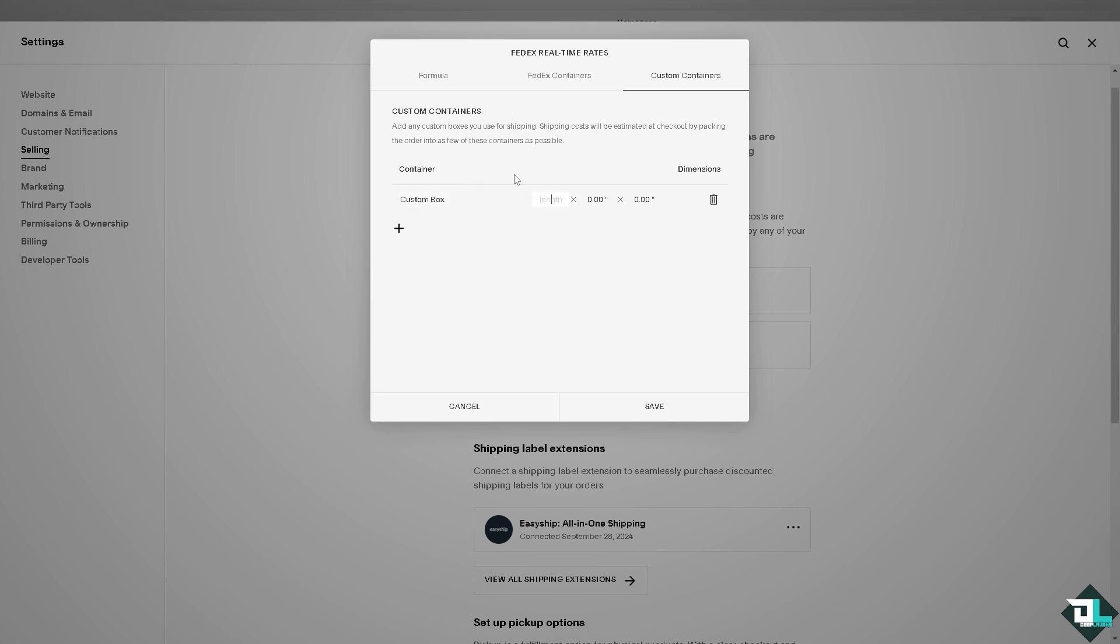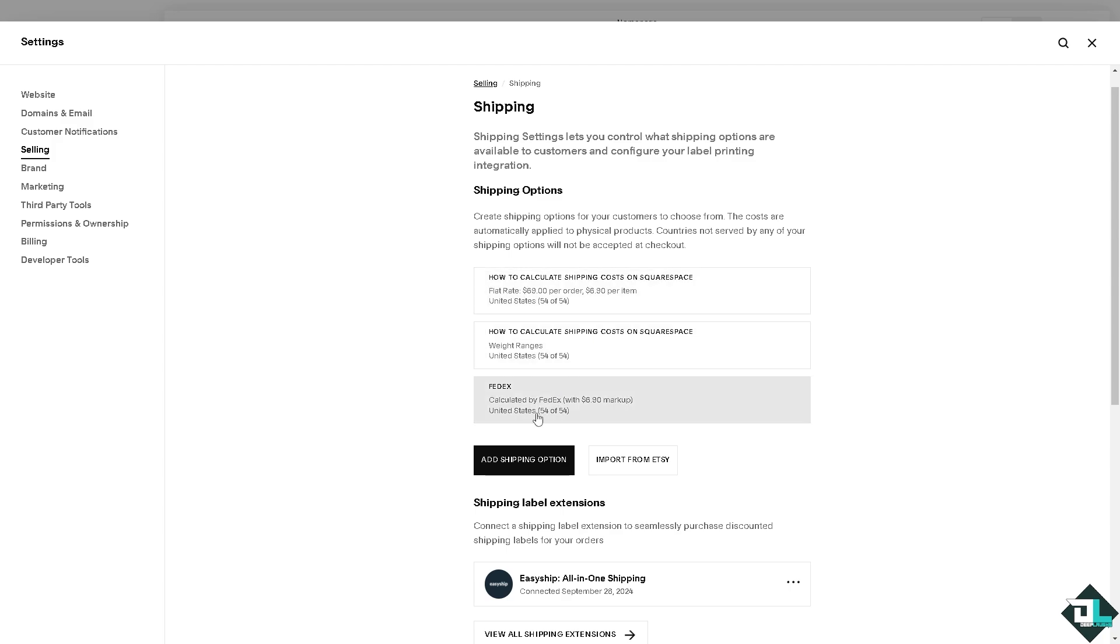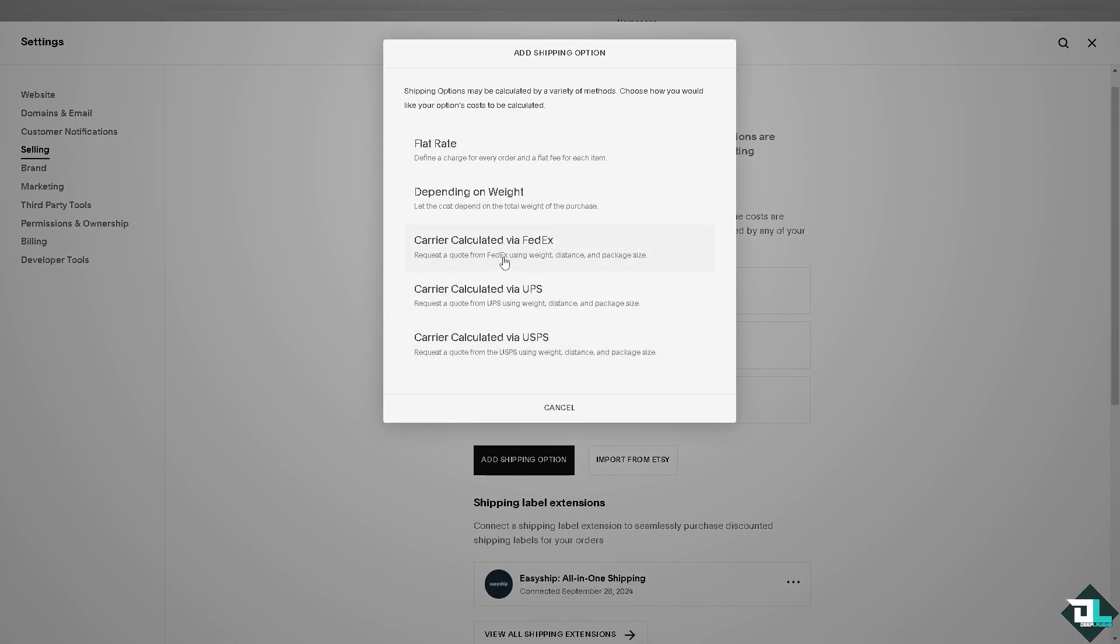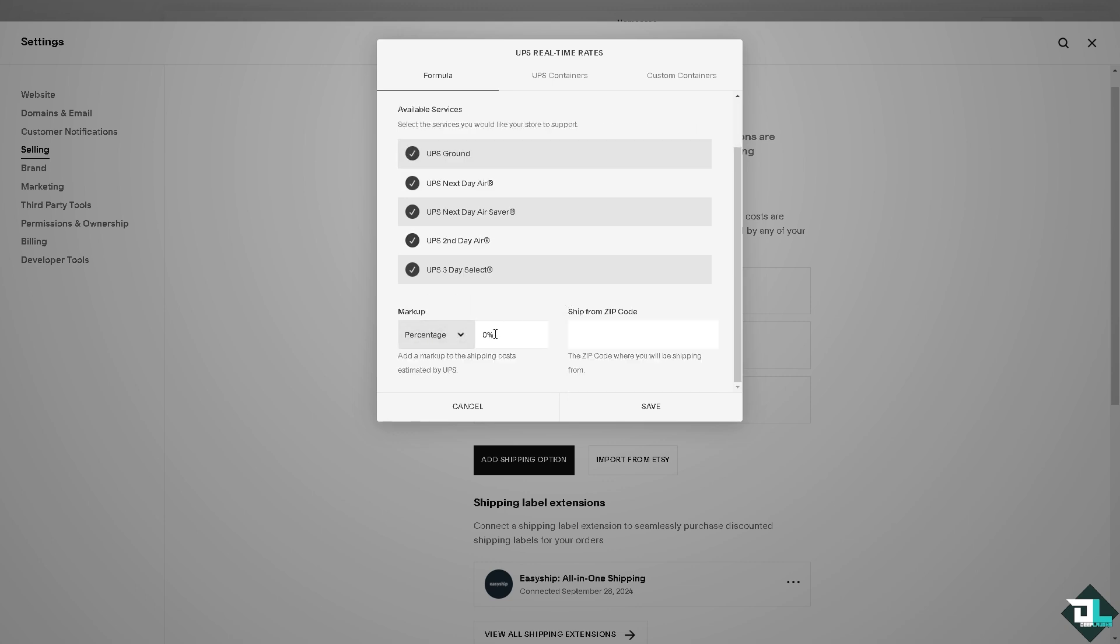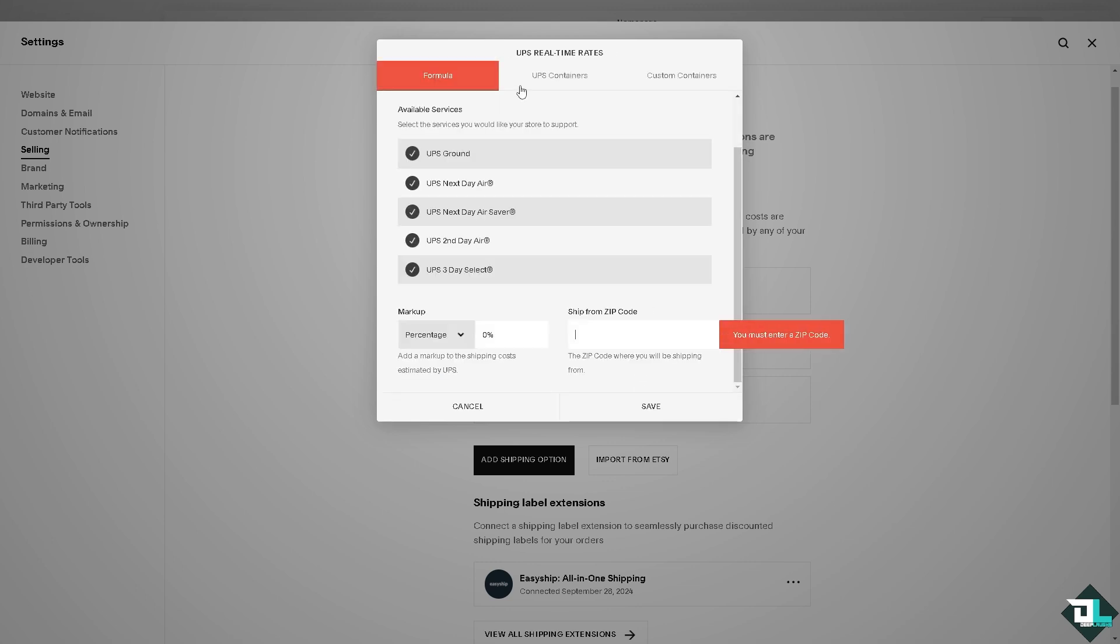And then we're going to put in another shipping option, carrier calculated via UPS. And again you might want to select all of these services that apply: UPS Ground, UPS Next Day Air, UPS Next Day Air Saver, UPS Second Day Air, UPS Three Day Select. And again you can put in the percentage which is gonna be 6%, ship from zip code. Click on save, of course we're going to put in that, and the custom containers you can put in.